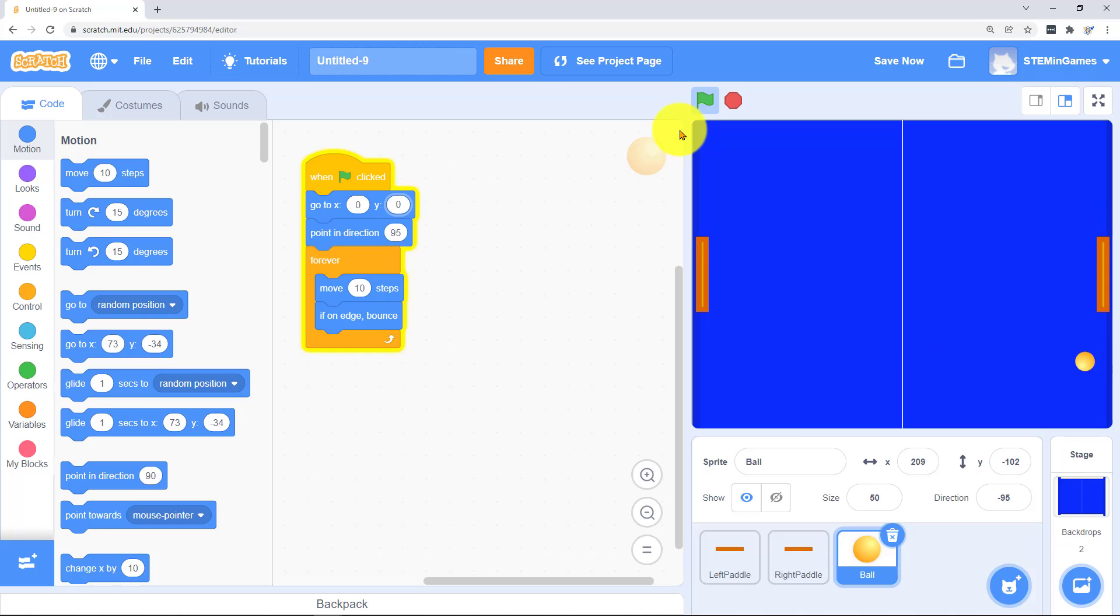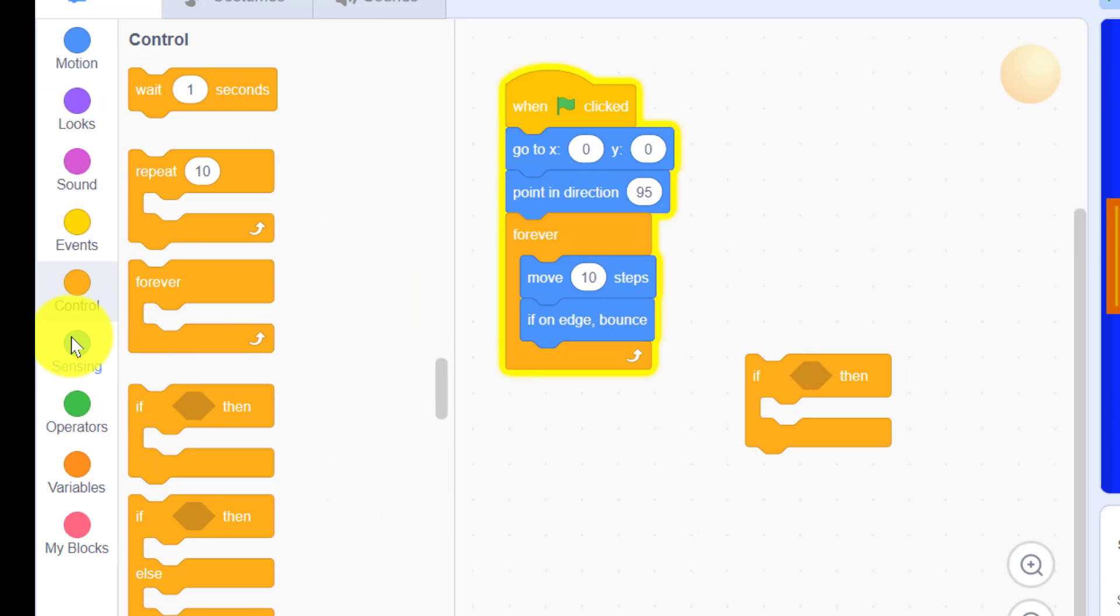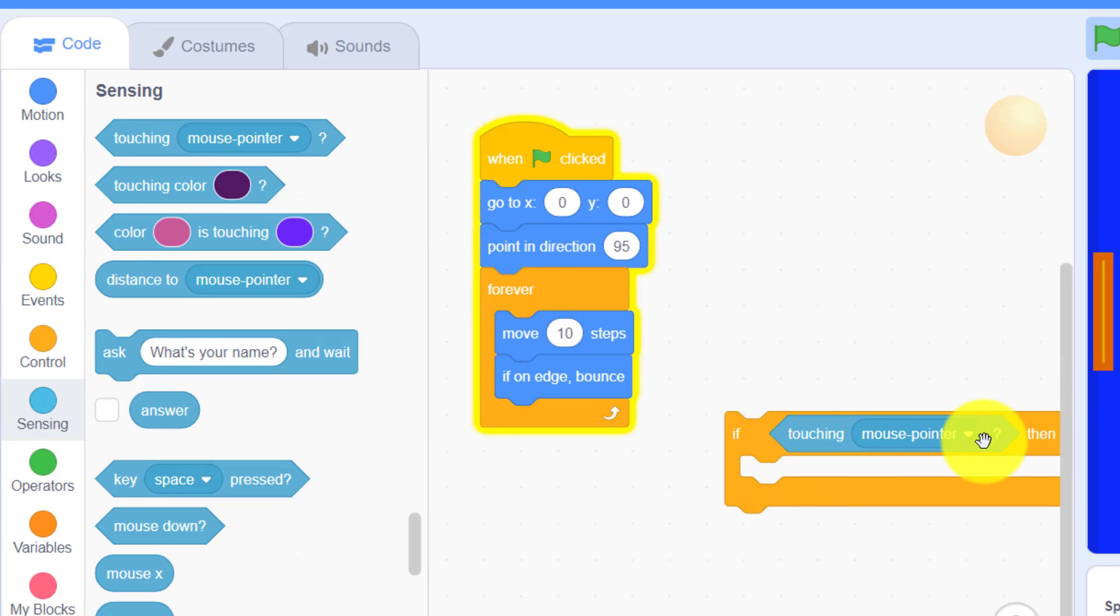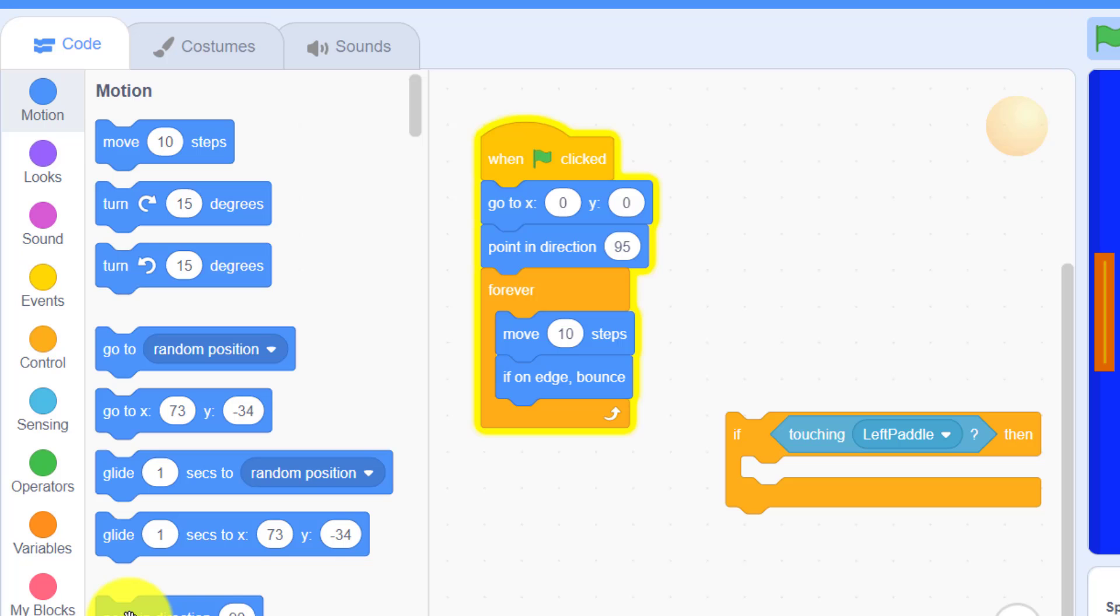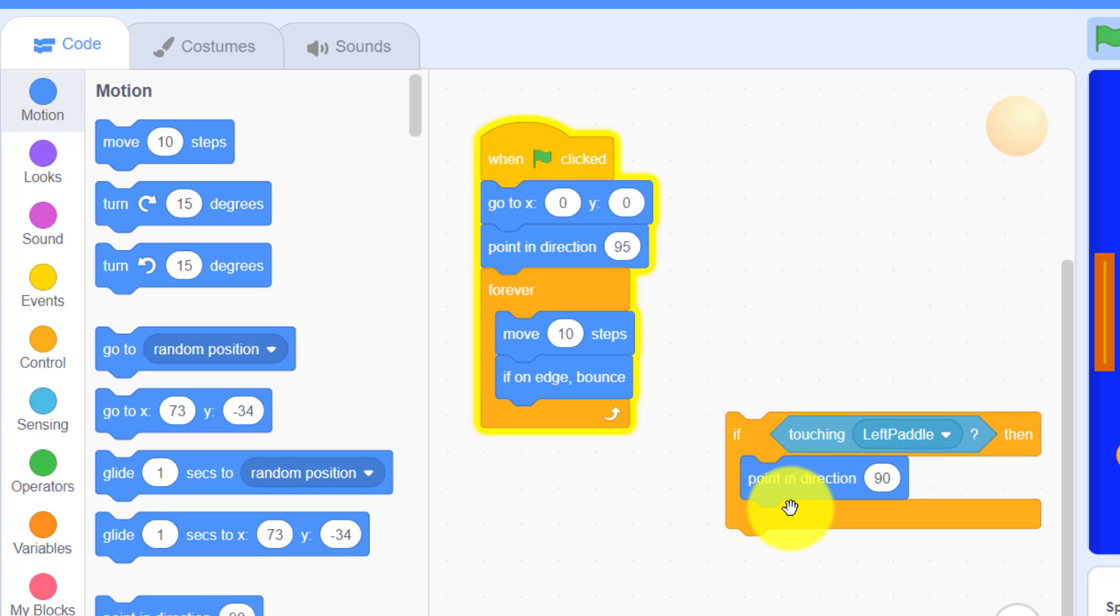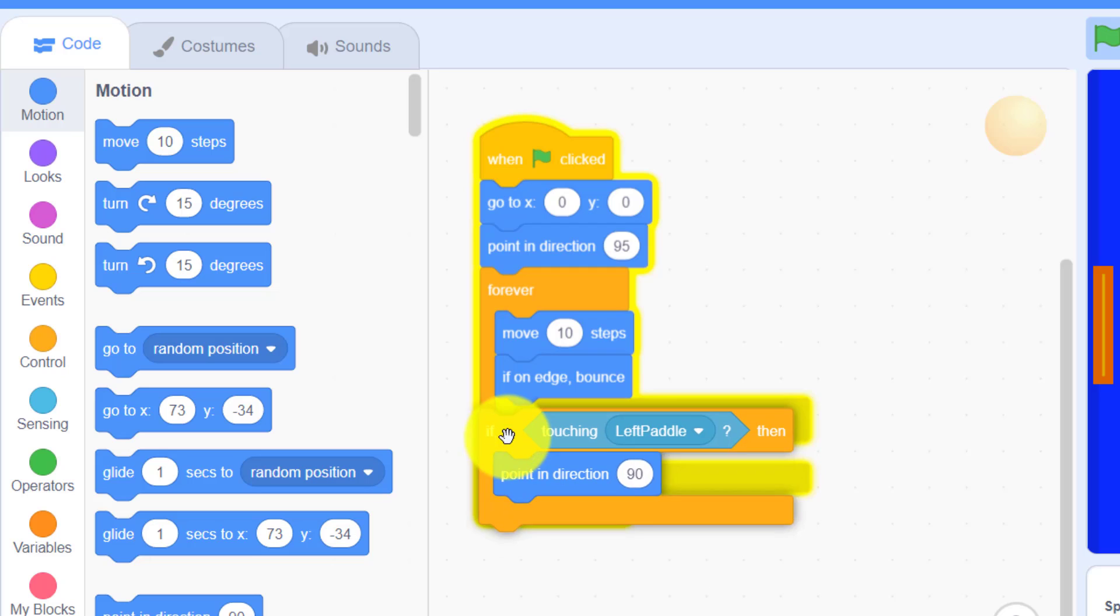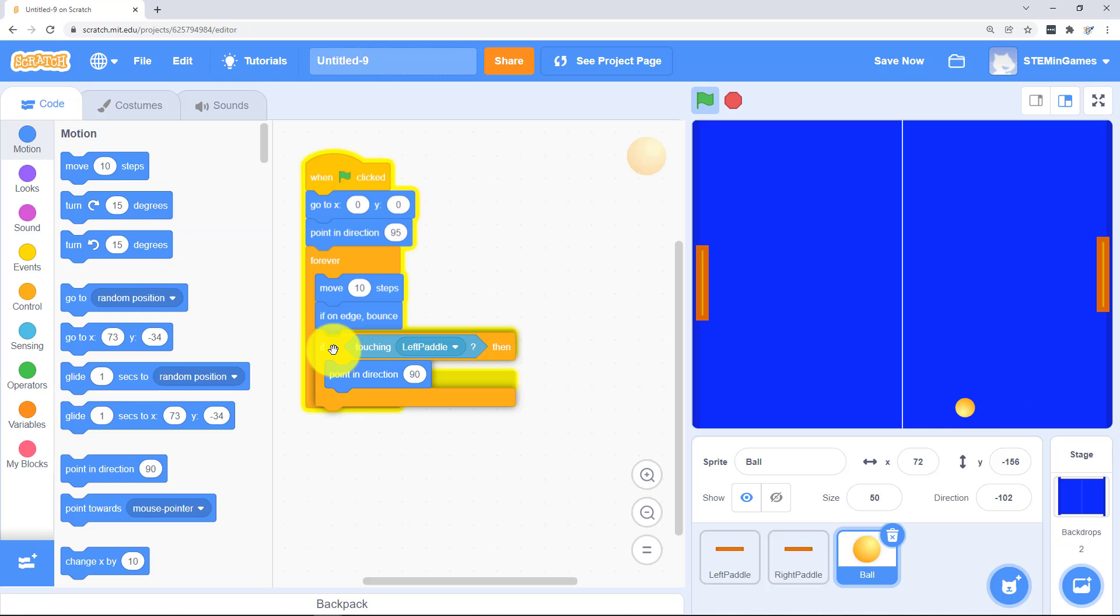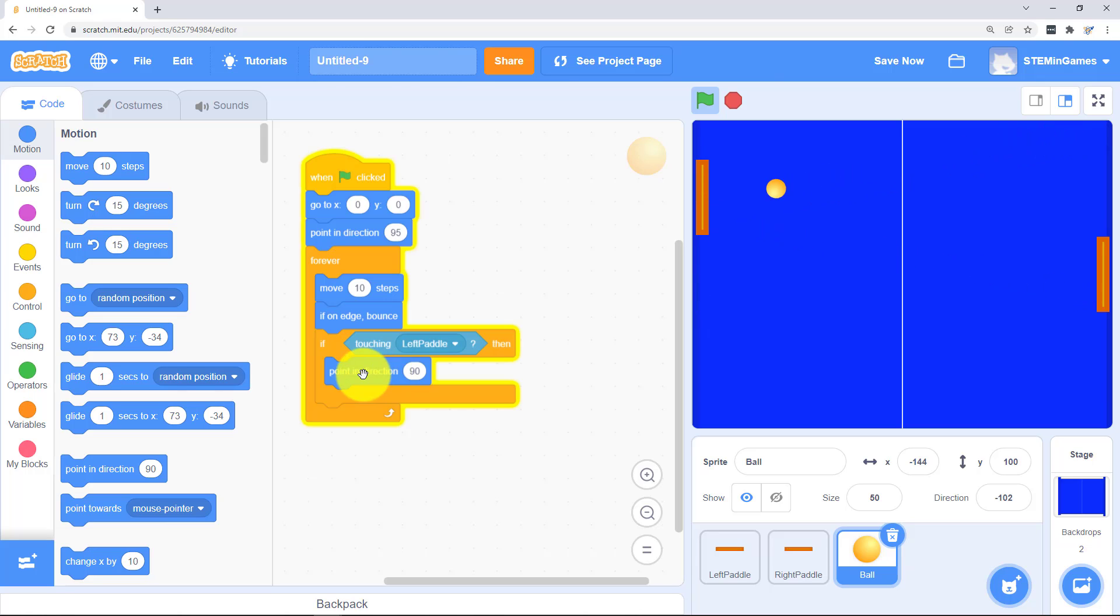Alright so it bounces off the walls just fine now. Now we need it to bounce off the paddles. If it's touching the left paddle. Then go back to the right. That's going to make it just go straight back. It's going to be kind of boring.